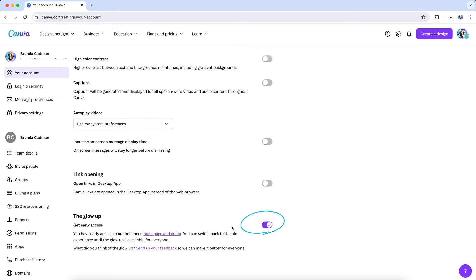Please note that this will not be a permanent option, and once the Glow Up rolls out to all users, which I believe will happen over the next few months, you will need to use the updated Glow Up interface. But in the meantime, if you're not quite ready to make that switch, this is an option for you.